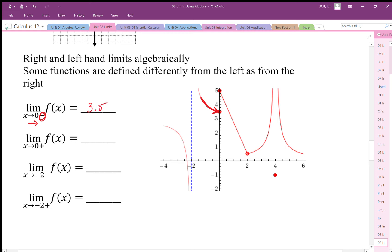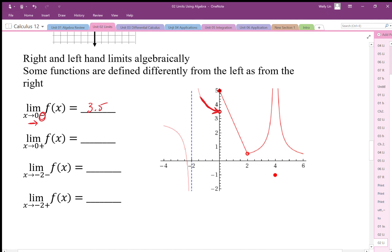Just a reminder: limits don't depend on what's actually happening at the point. Although the actual value is 5, the limit as we approach that point looks like it's 3.5. Now if we look at 0 with a plus superscript, that doesn't mean positive 0 — it means approaching 0 from the positive direction. So approaching 0 from the right-hand side going left, it's heading towards y equals 5.